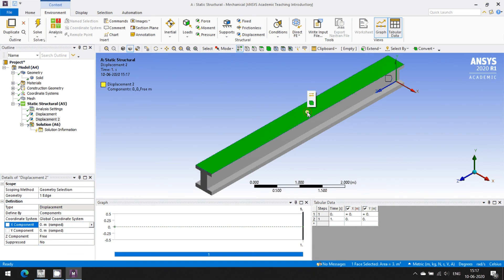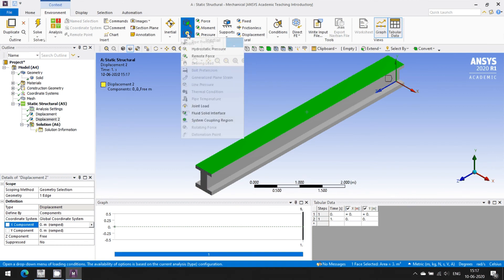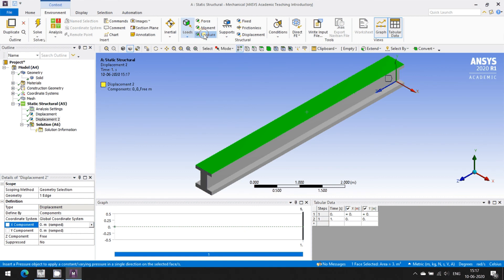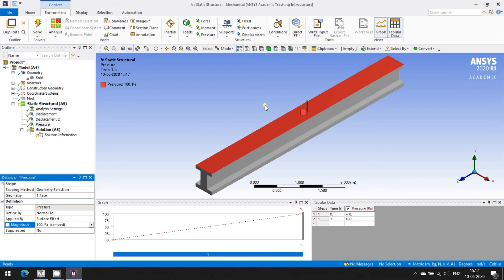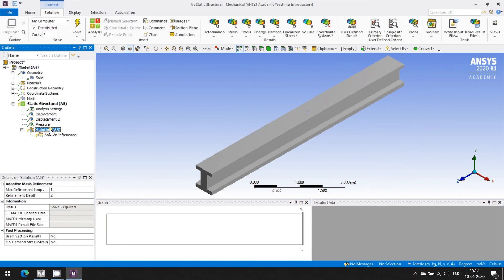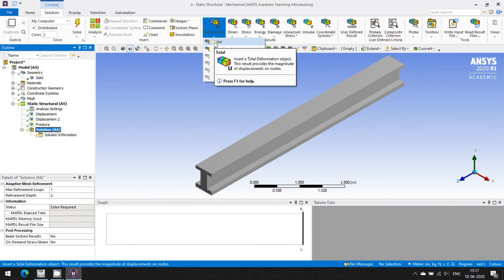On this particular surface I'm going to apply a UDL. I can apply pressure from here — pressure is always perpendicular — and the magnitude is 100 Pascals. So this end is a hinge, this end is a roller, and it is subjected to pressure: a simply supported beam subjected to a uniform distributed load.